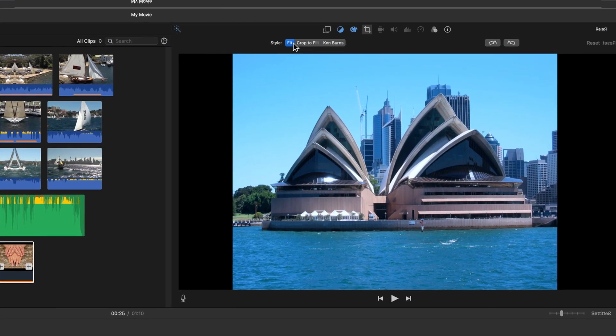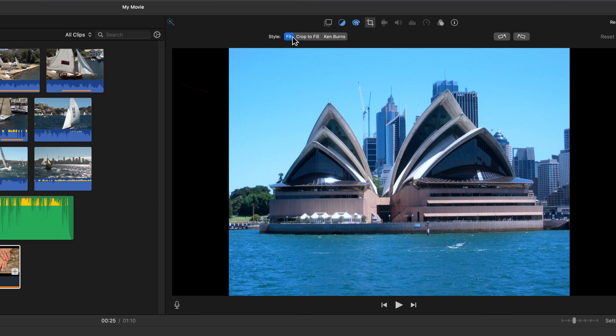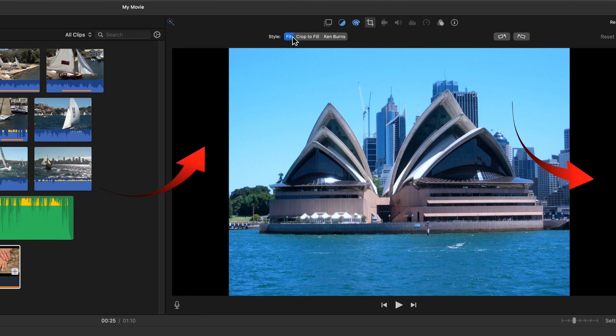The next button is the crop button. It again works with both stills and video. Fit shows the image at full size. If the aspect ratio is different than the project, you may see black bars.